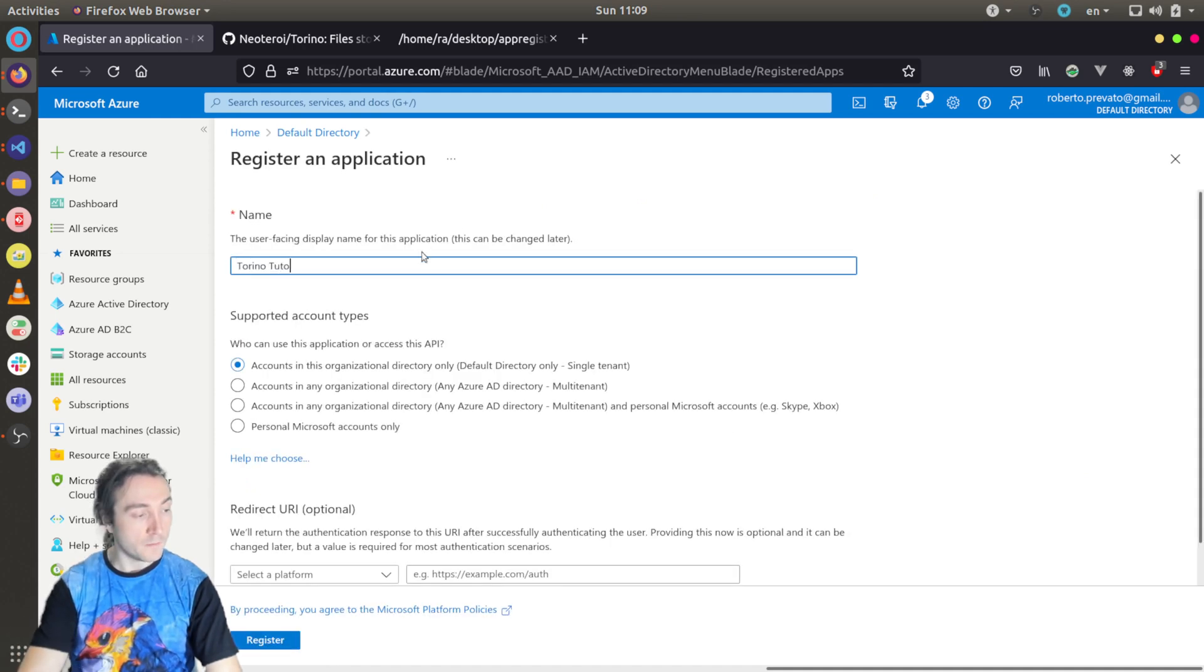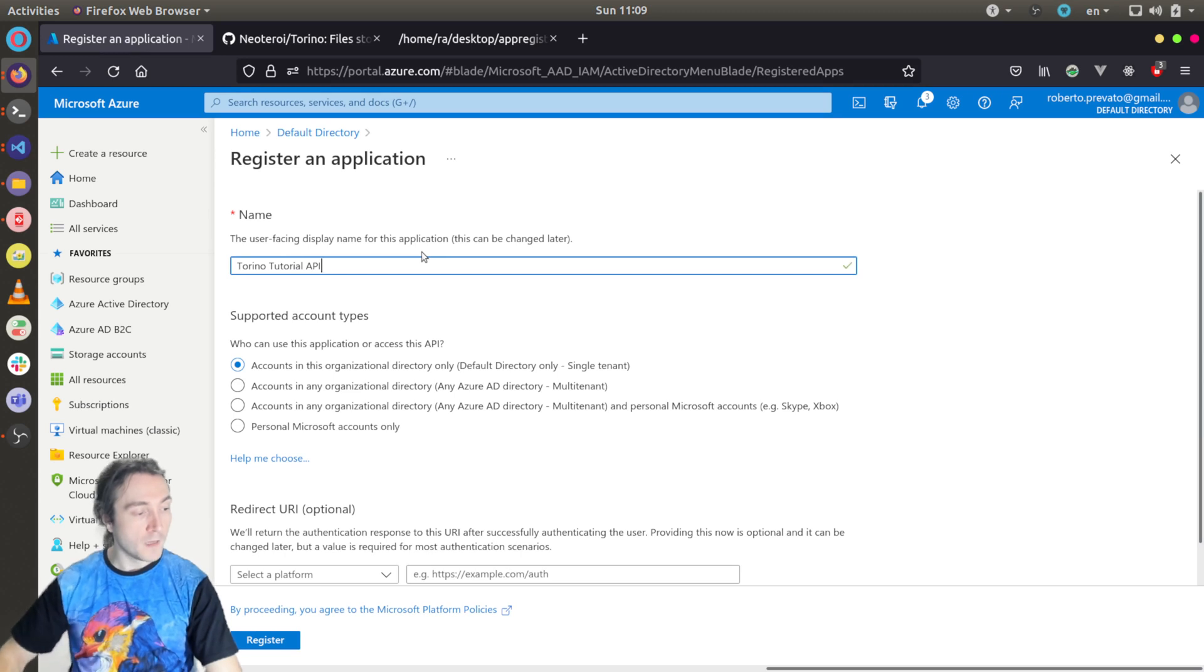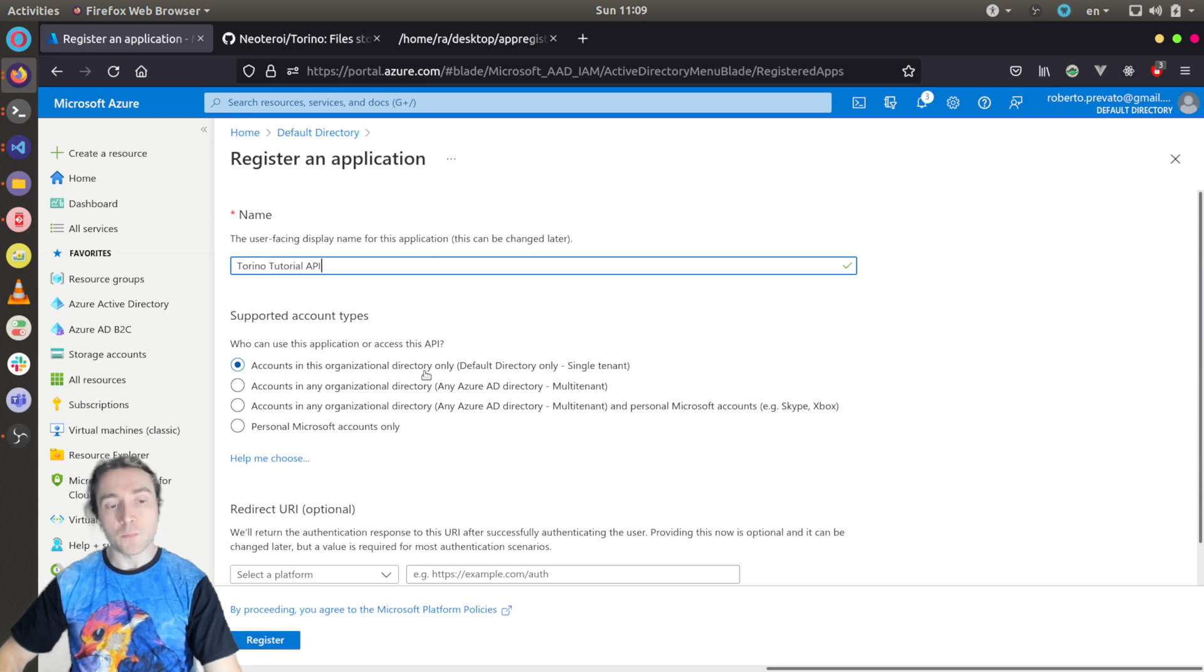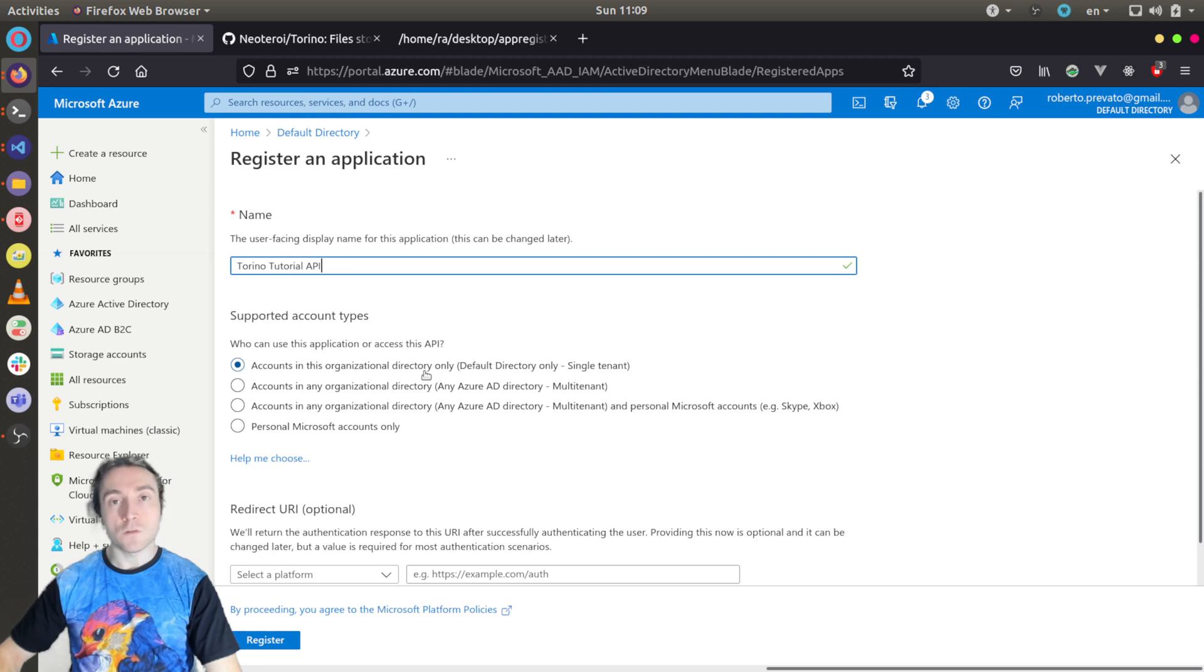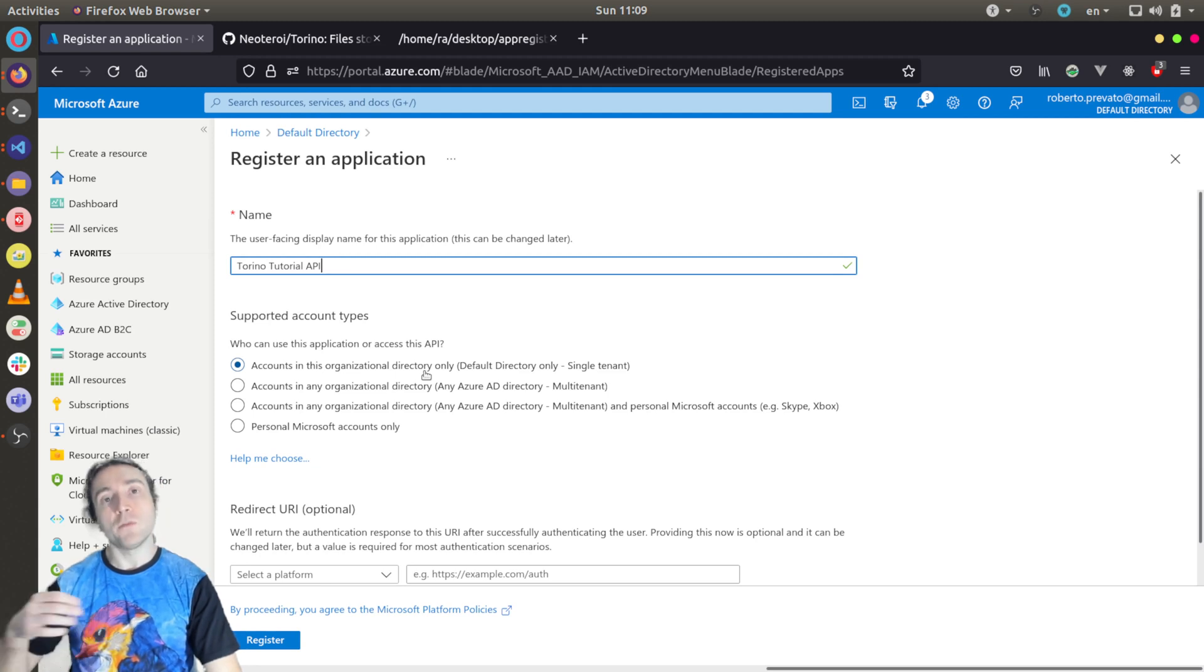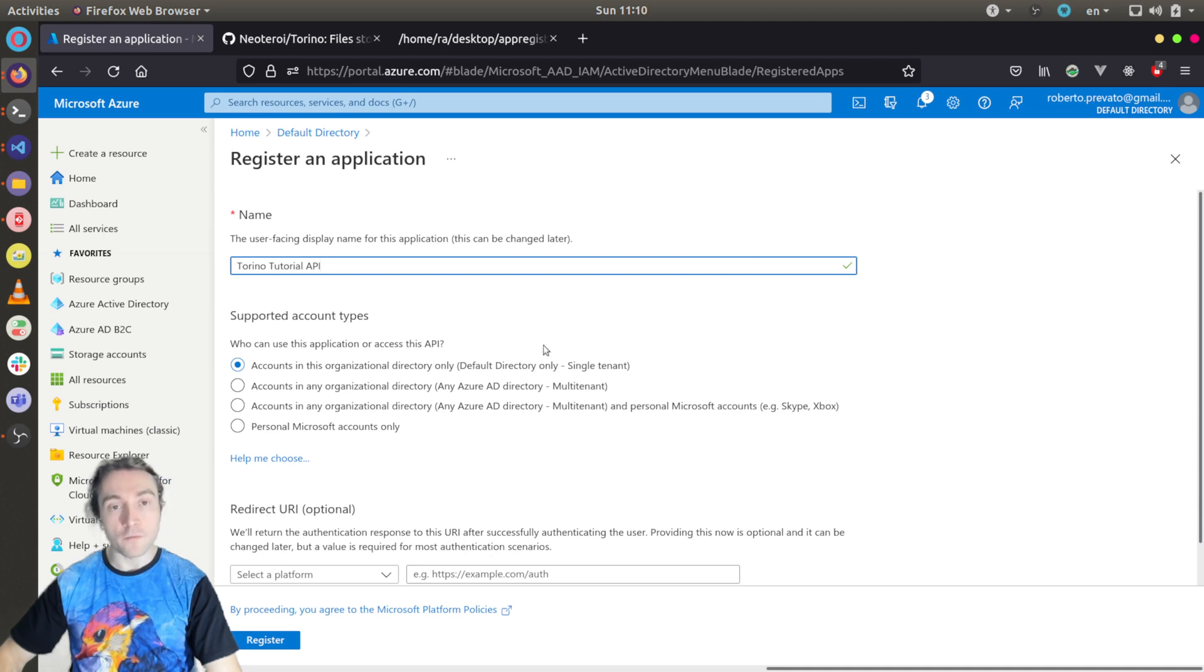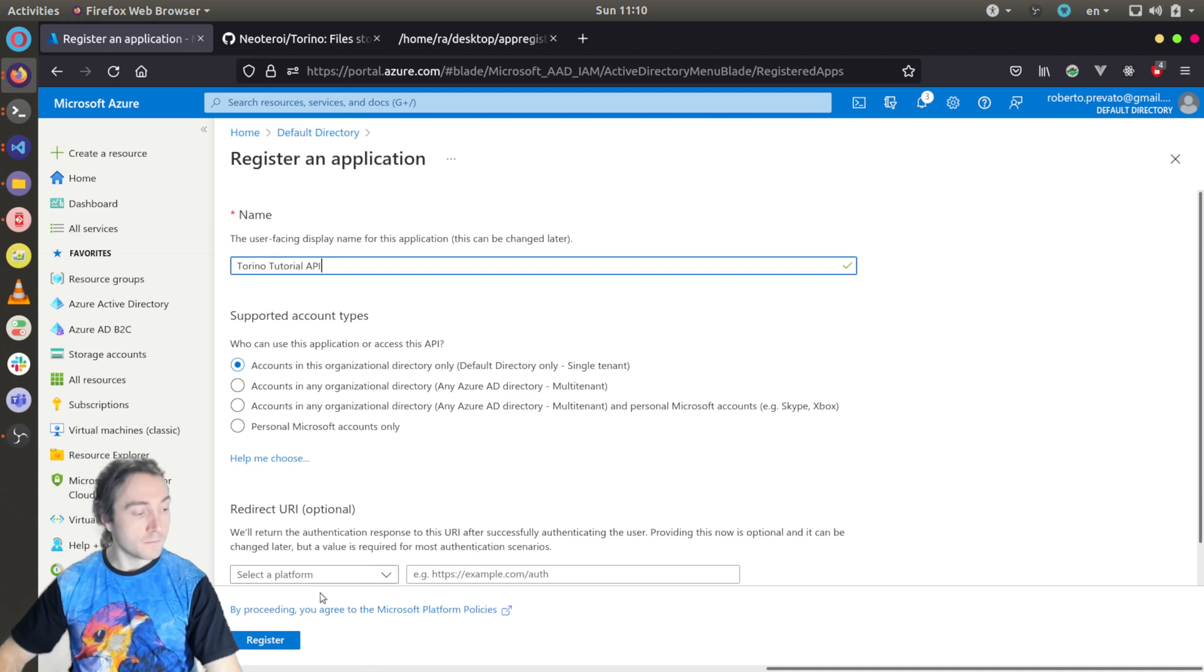Torino Tutorial API. I will leave selected accounts in this organizational directory only, meaning that users won't be able to do sign up, so to create a new account. Only users who will be invited by me will be able to sign in for the application.